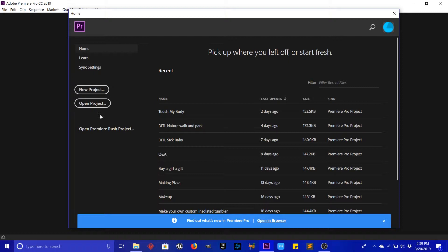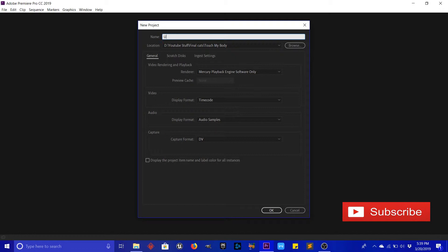Alright everybody, we'll go ahead and get started. This is Adobe Premiere Pro — it's what we use to edit all our videos. It's part of the Creative Cloud, so if you're going to use this, it's really simple and easy to use. You just come in here and hit new project, then title it whatever you want.